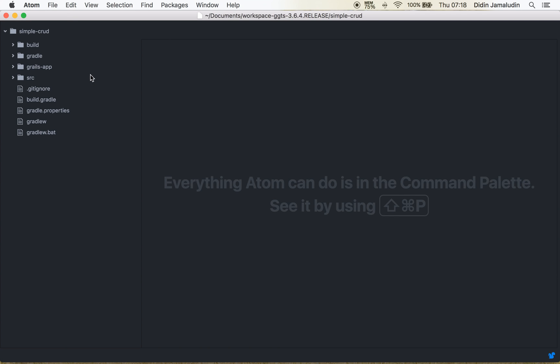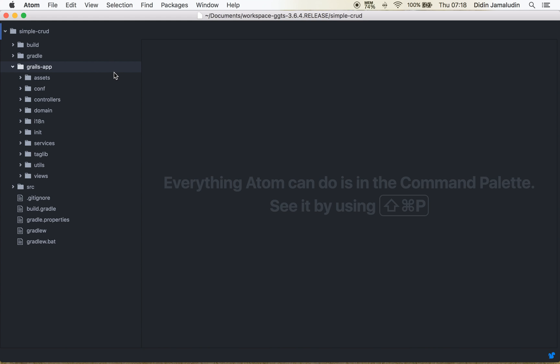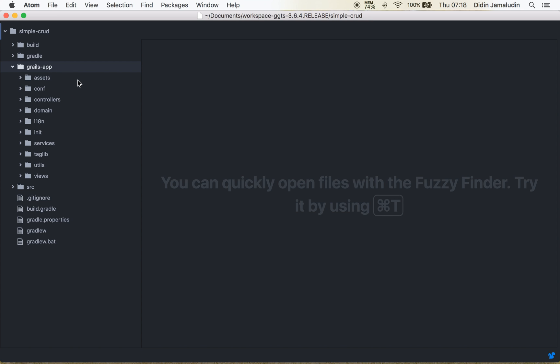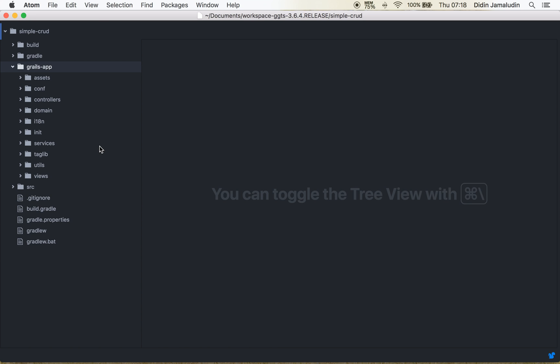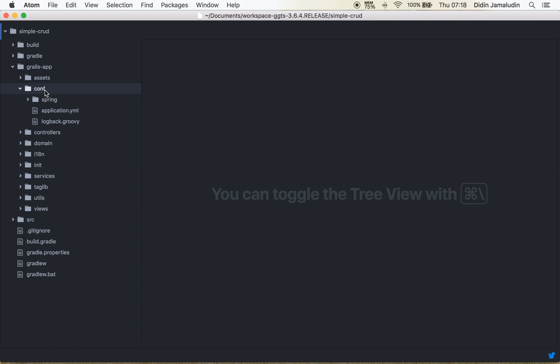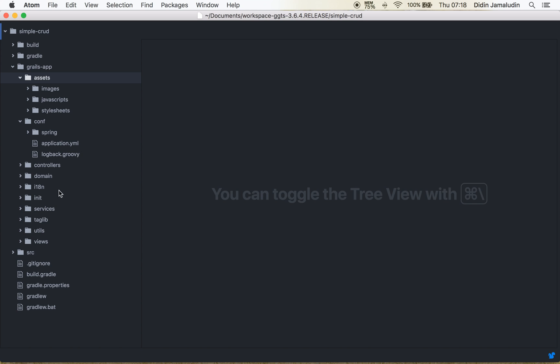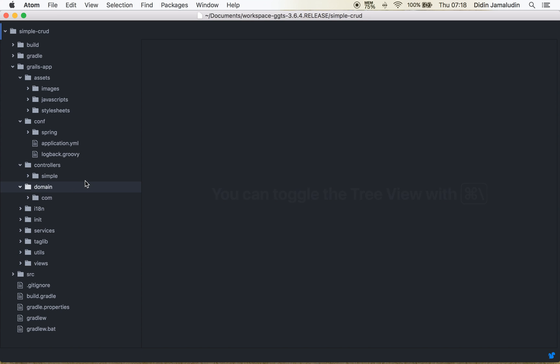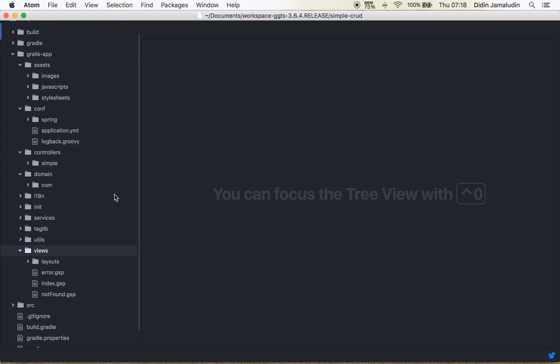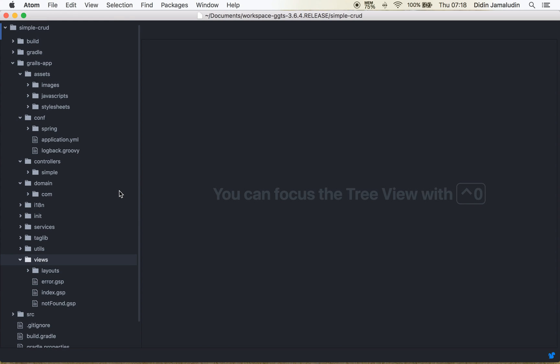You can see right here this is the project structure of a new Grails 3 application. It's the main or core application codes, assets for the front-end resources, configuration, controllers, domain, and the last thing is view. Because Grails is using MVC base, it will be modular based on controllers, domain, and view.